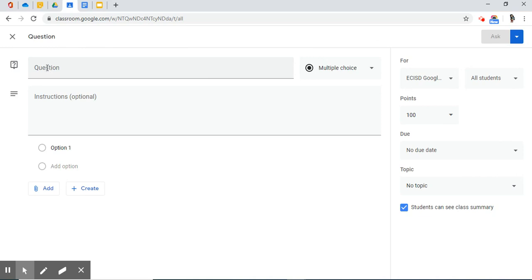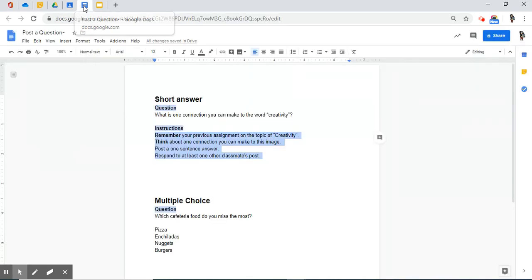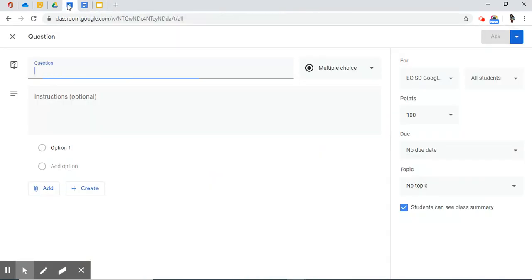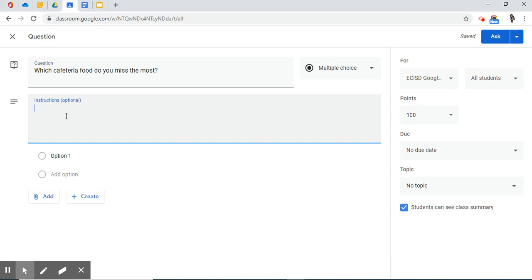It's similar. I have a question box, an instructions box. But now I have bullets for my options. So, I'm coming back up to my question box. And since I've already previously planned the question that I'm going to ask my students, I'm going to open up my planning document. And there it is. The question that I want to ask is, which cafeteria food do you miss the most? I'm going to copy that. I'm going to come over here to my question. And I'm going to paste it. Instructions? I have none. It's a simple question to build classroom culture and try to connect with my students. I may not have seen them in a while. I just want to talk to them. Just got to get a conversation started.